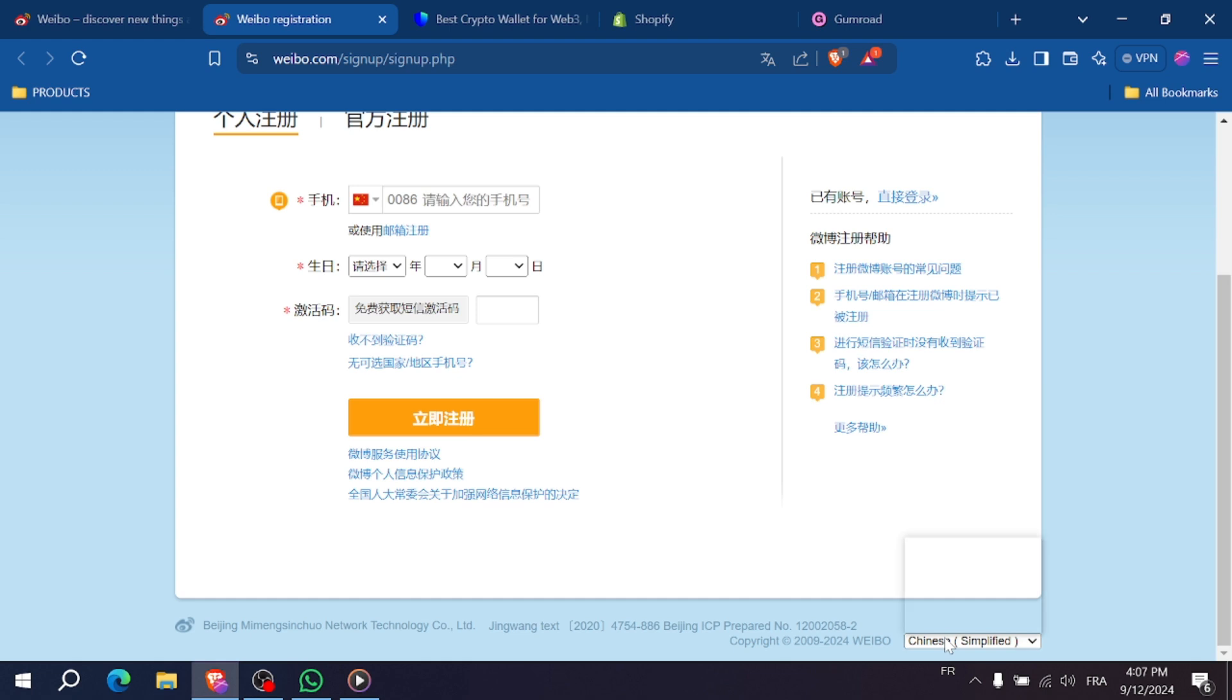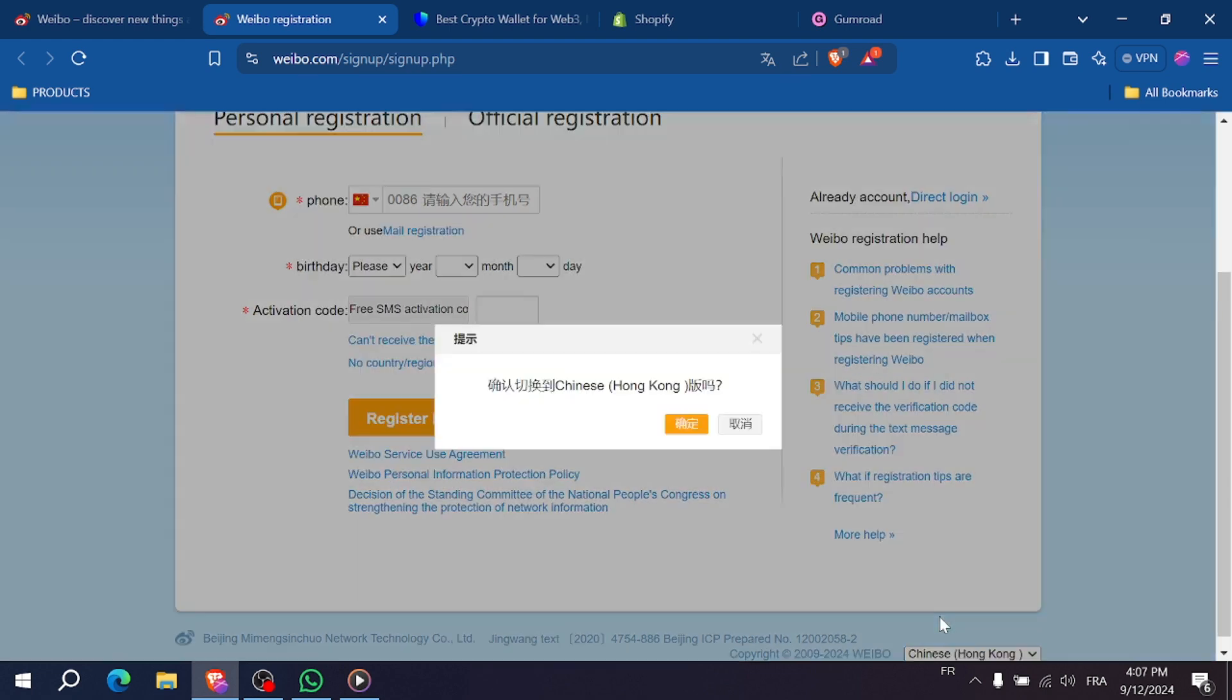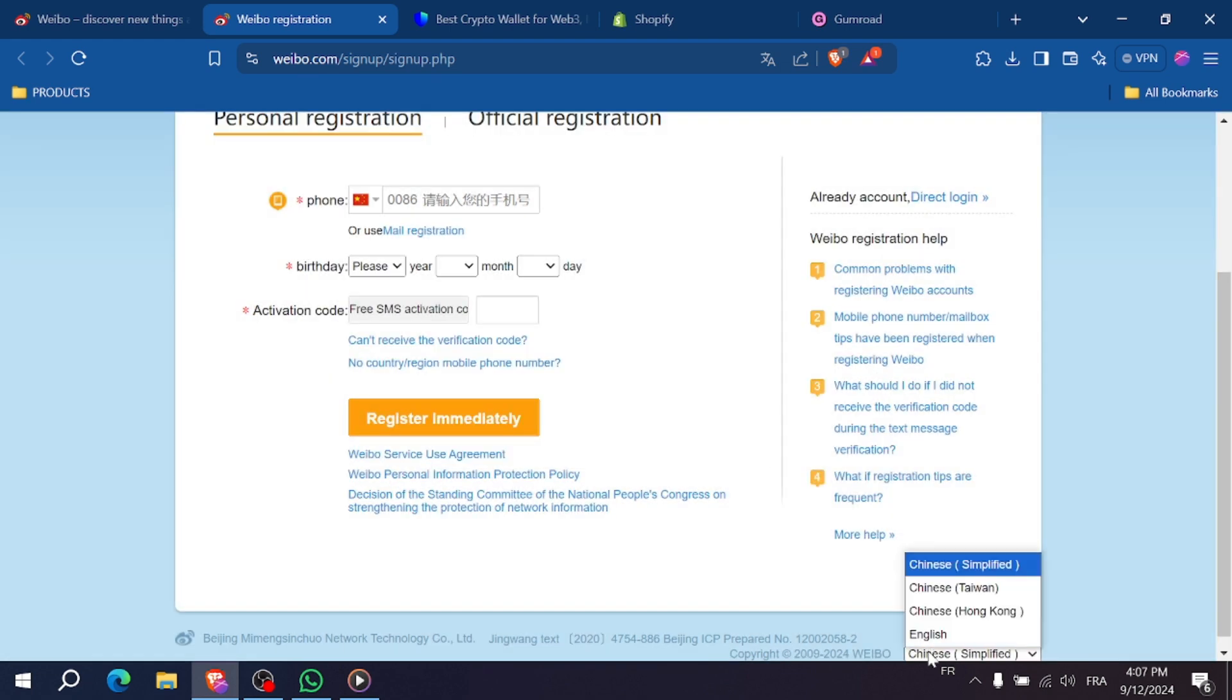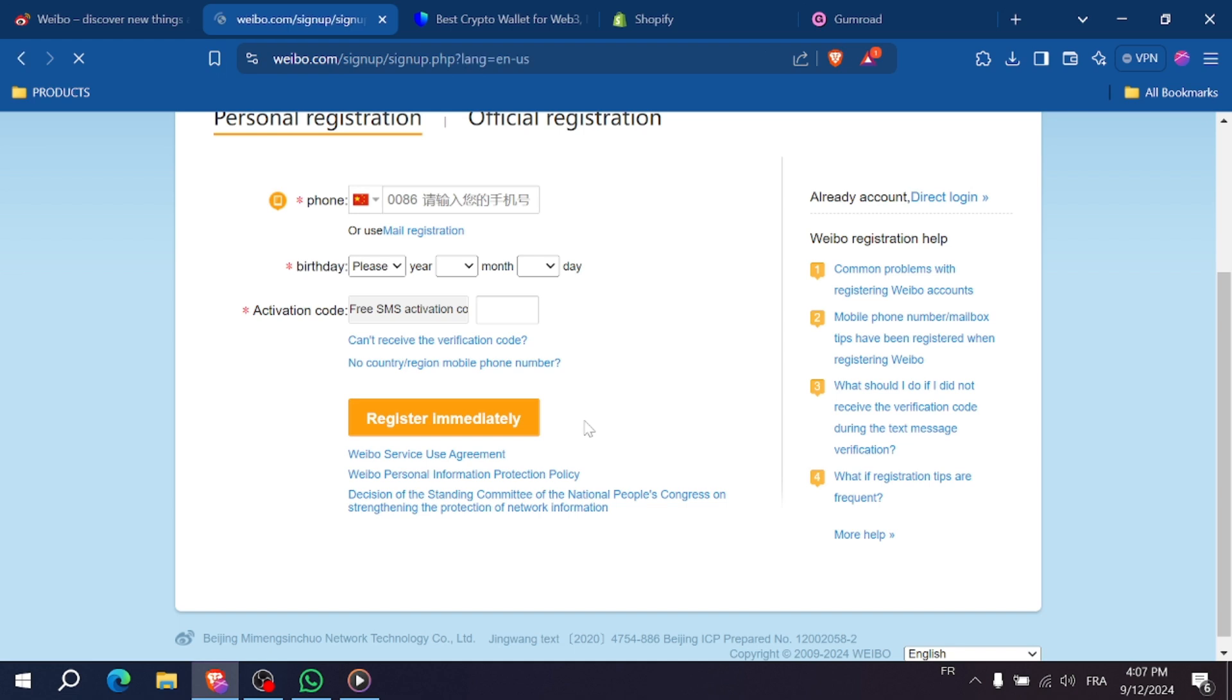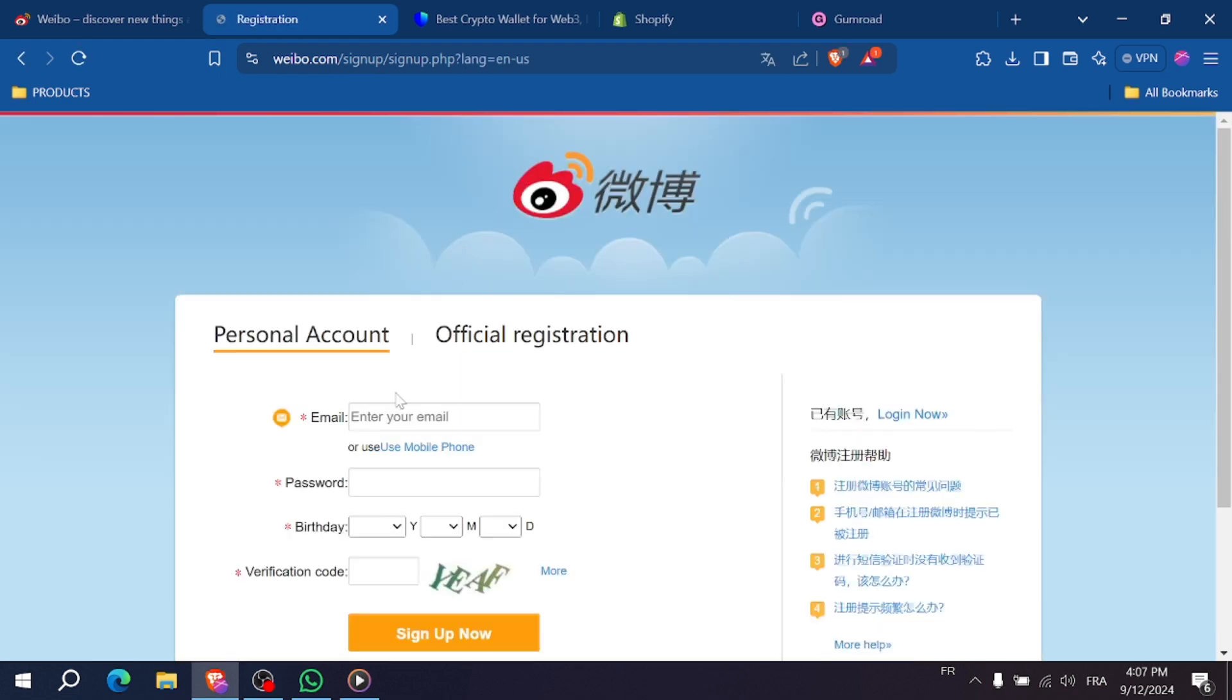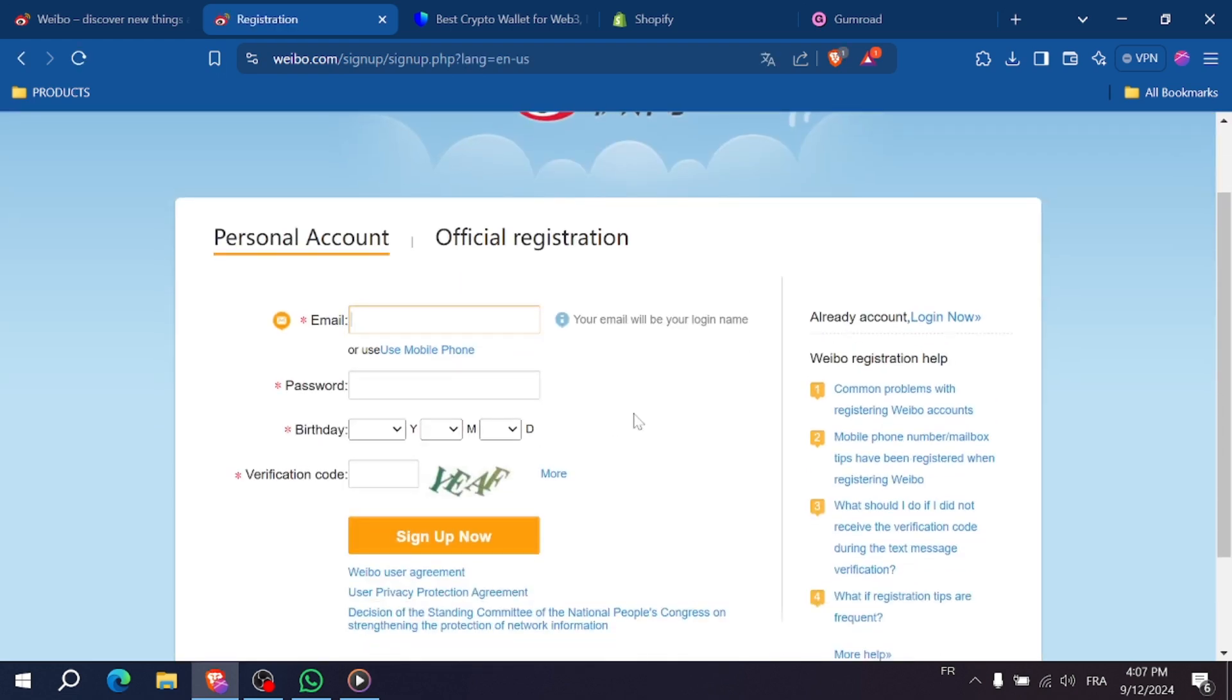Enter the verification code you received and create a password, then fill in the rest of the information. Once everything is set, click signup to complete the registration.